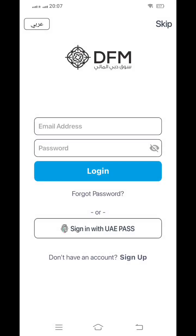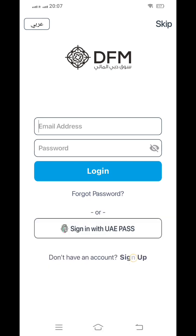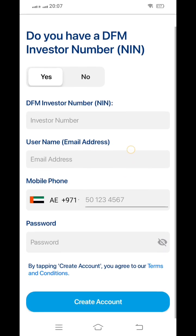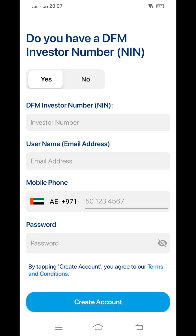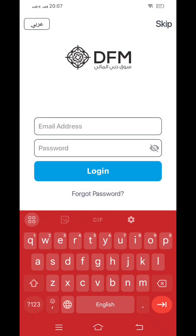Once you click the sign-up page, it will open like this. If you have a UAE Pass, you can use that to open the app. If you don't have a UAE Pass, you have to sign up here. When signing up, it will ask for your name, number, and DFM name. While opening the application, if you already have an international security account, that is available. If not, you can get it and fill in the rest of the details.